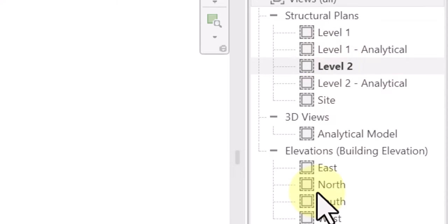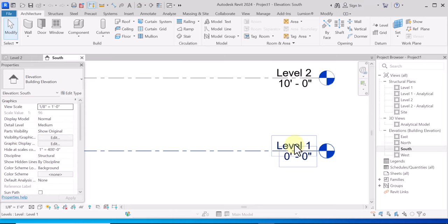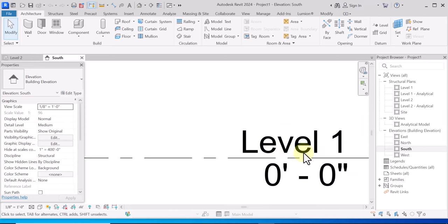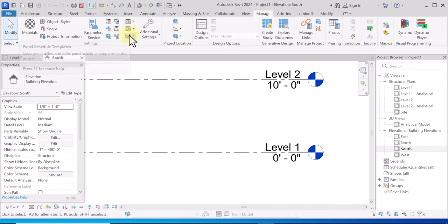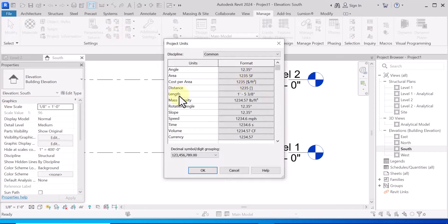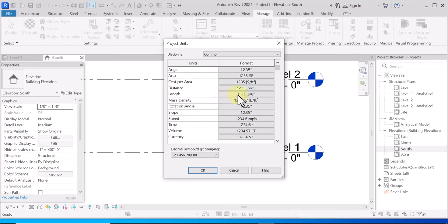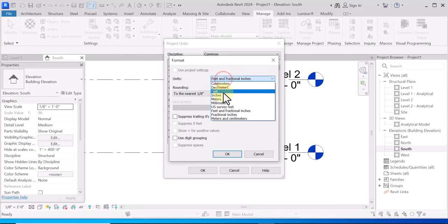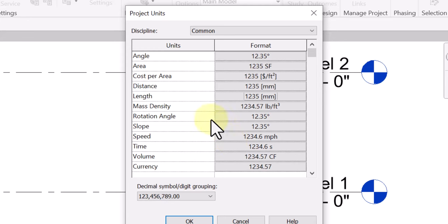First let me change this project unit to millimeters. On the Manage tab, go to Project Units, and change the distance to millimeters for the length. Change the length to millimeters.